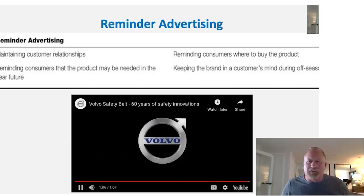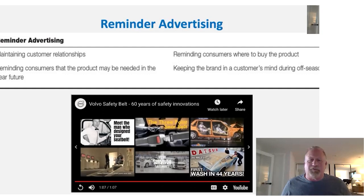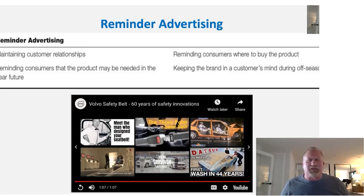You notice all the product placements of Volvo — anywhere from the tractors to the cars — and the selection and focus on safety. This is an example of a reminder ad.